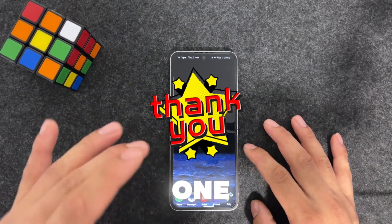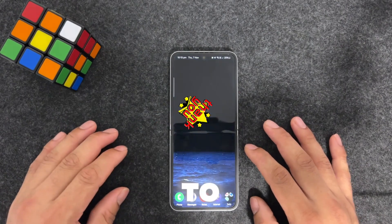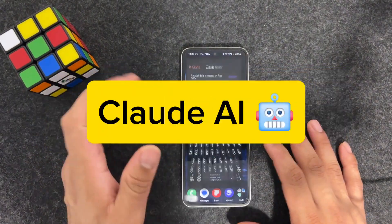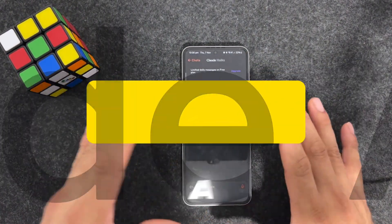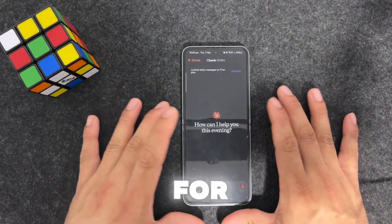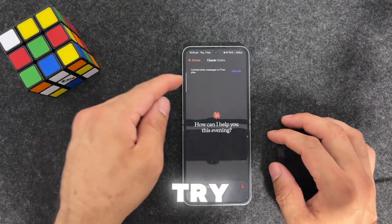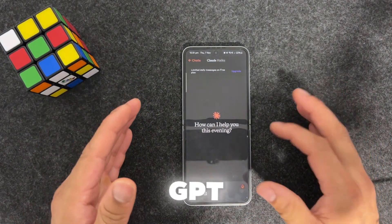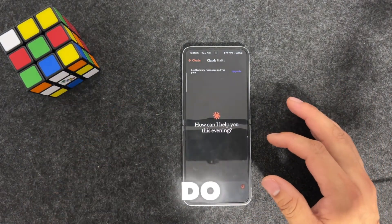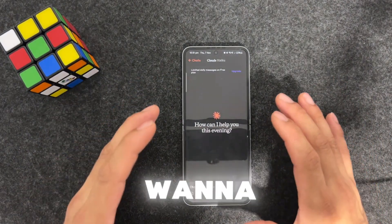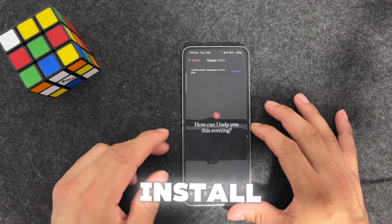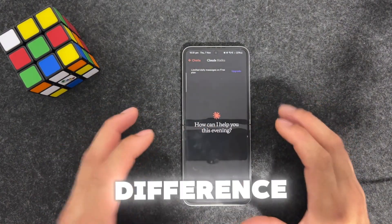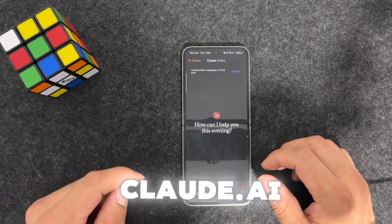Now let's move on to number one. Number one is called Claude. This is a chatbot - if you want to give it a try, or if you've used ChatGPT and want something different or want to get a better response, I want you to install Claude and see the difference.